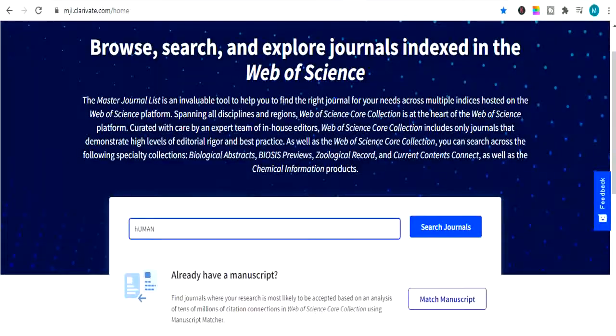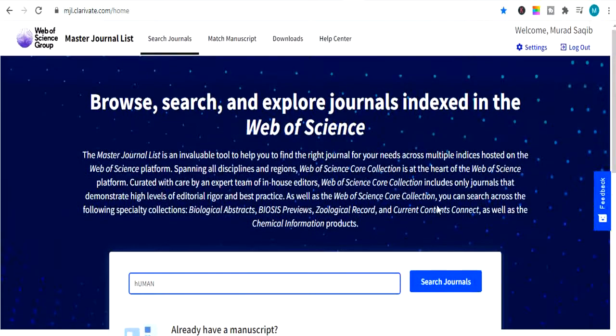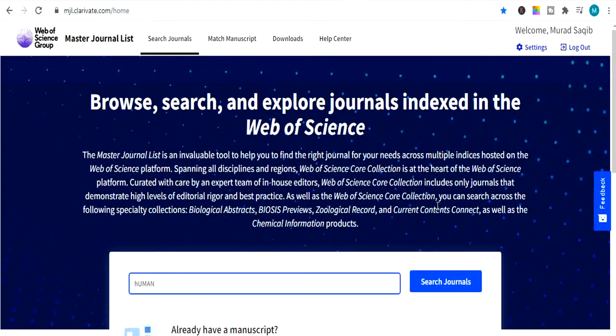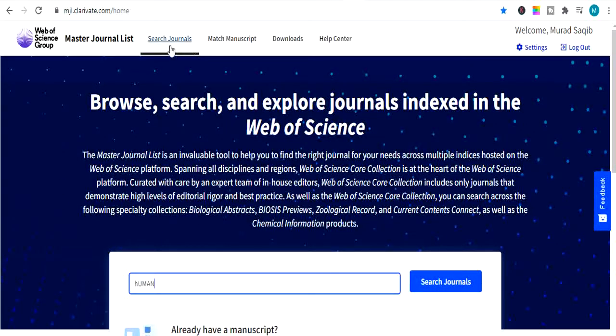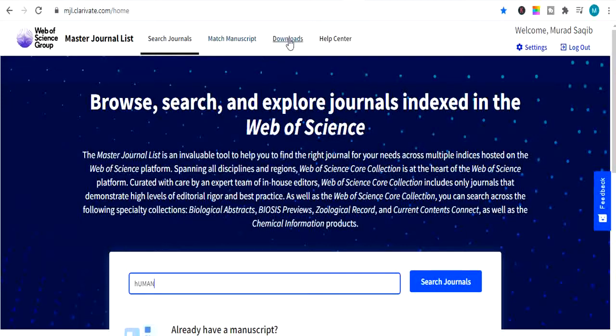So learners, first I will tell you how to find impact factor journals from Web of Science. In this website you can find master journalist, you can even search journals which I will show you later on this video. Then you can match your thesis, then you can download impact factor journals list and much more. So I will tell you how to search impact factor journals in this website, which is called Web of Science.